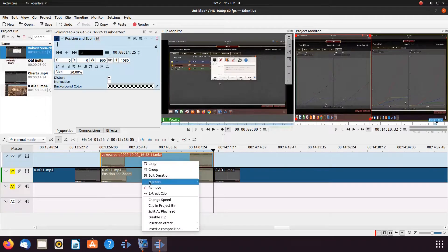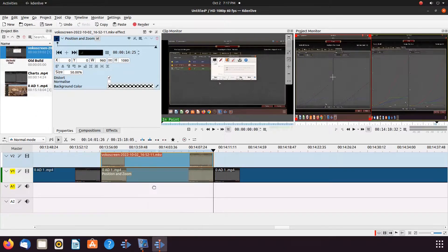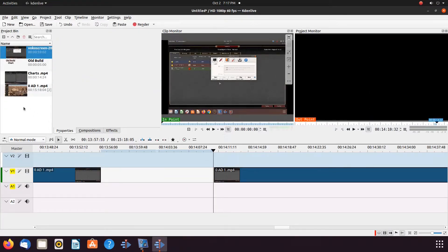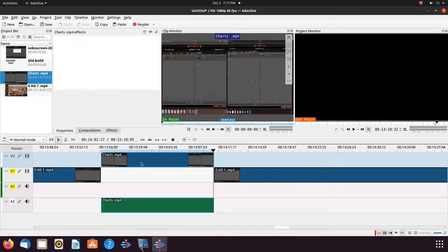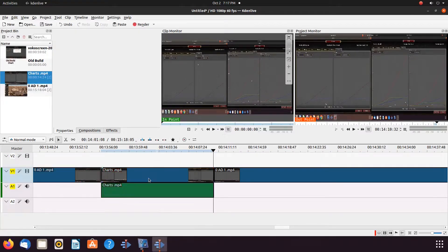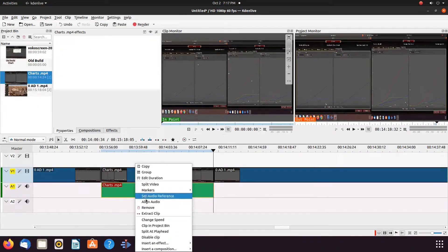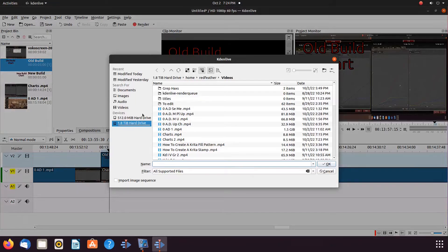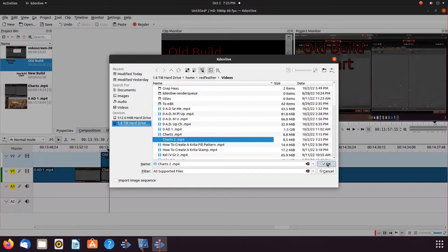Then remove the video items on the KDNLive timeline that were just rendered. Next, place the new render on the KDNLive timeline, pulling everything tight if necessary. Then place the title clip of your text, or imported text, on top of the new rendered portion.